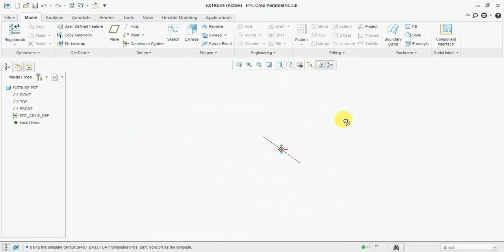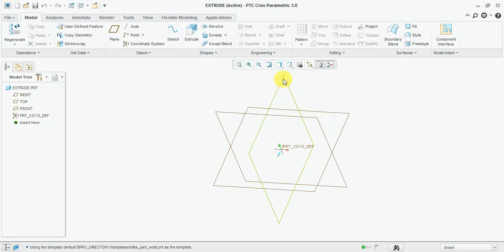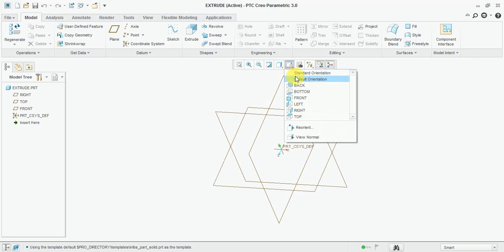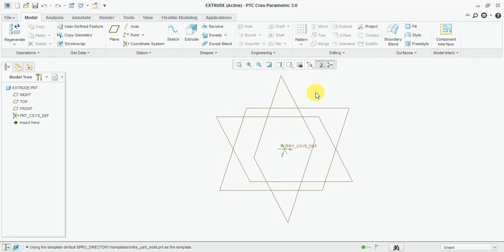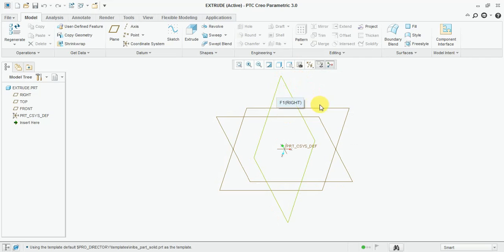Now the working area is open. Before we start, take the sketch first. There are three planes: the right plane, front plane, and top plane.